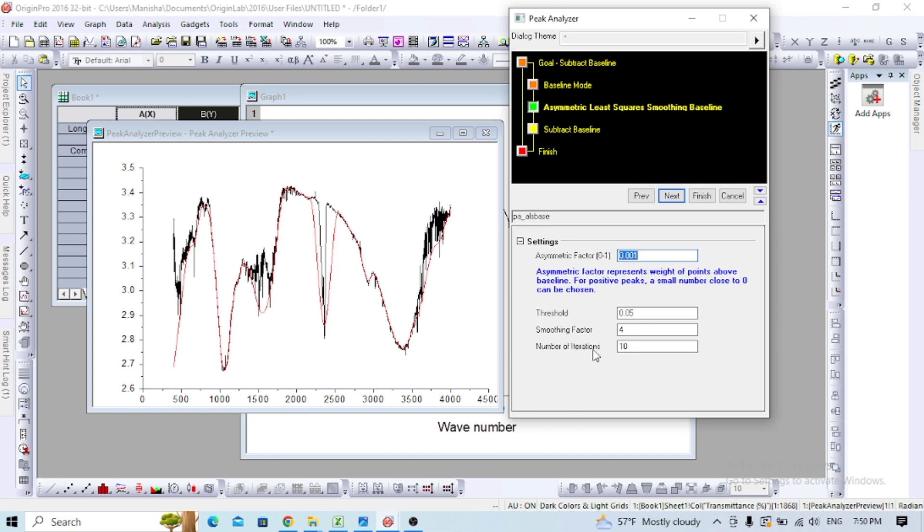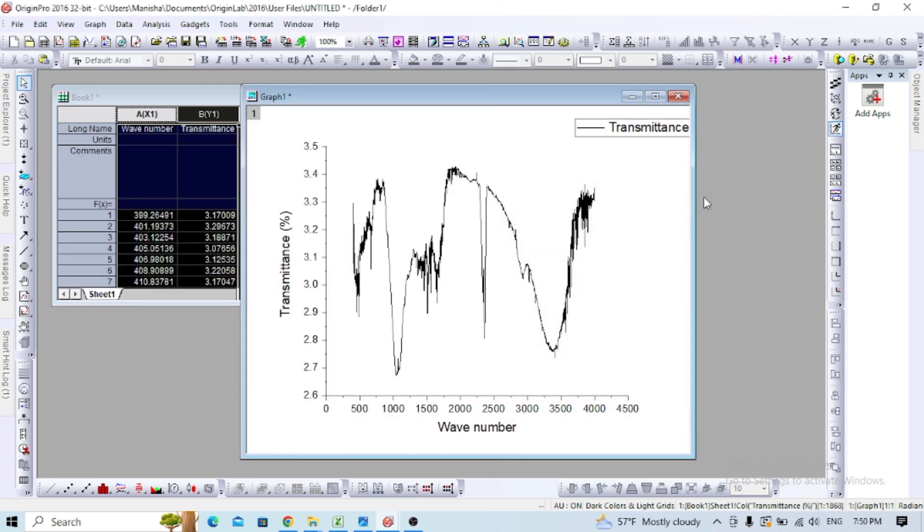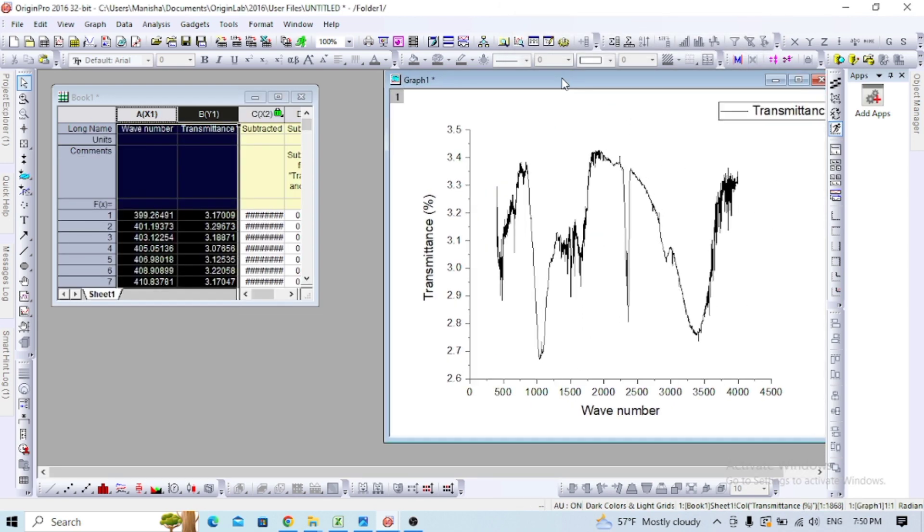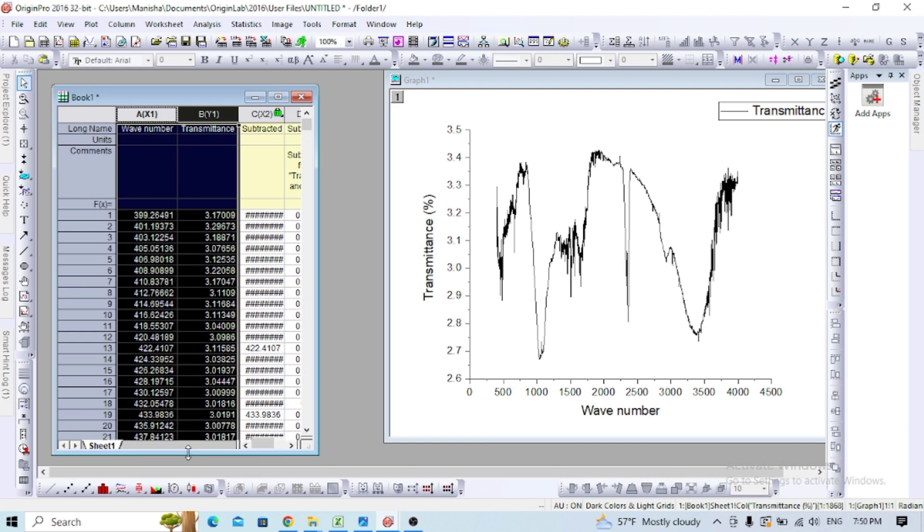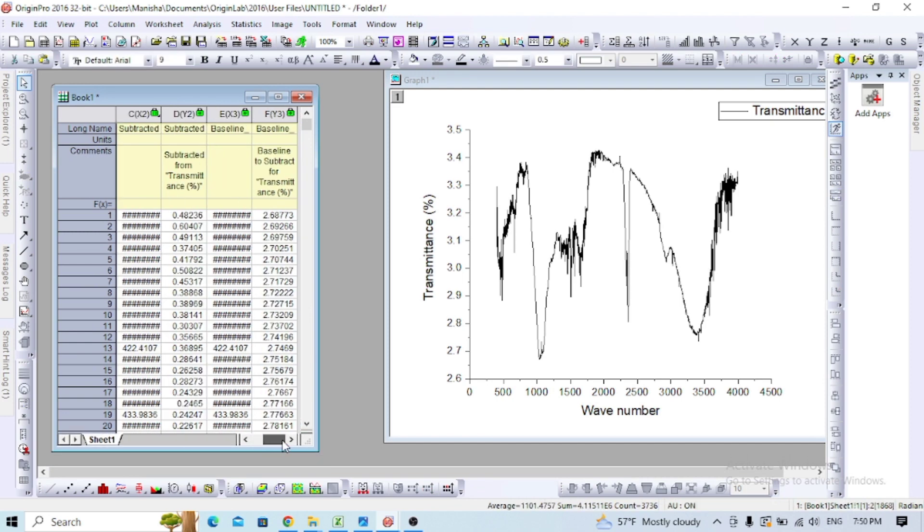I'll keep the same settings, so let's proceed. This will create a new file, so let's finish it. Now you'll get the baseline subtracted data.